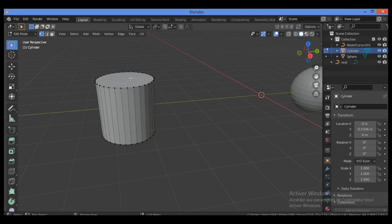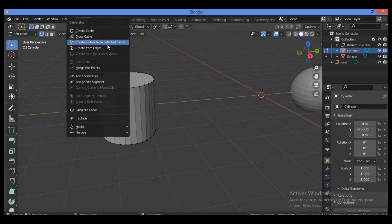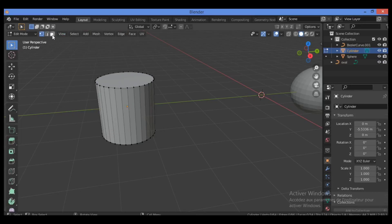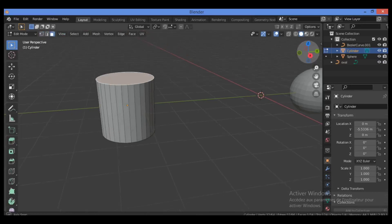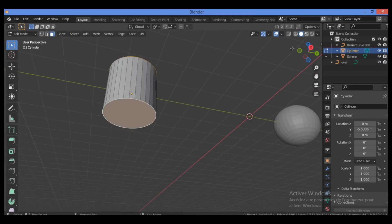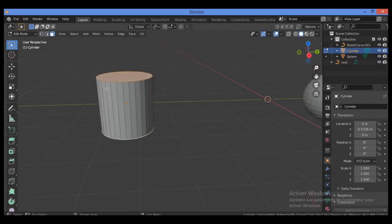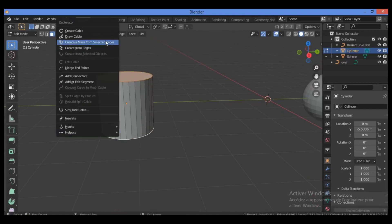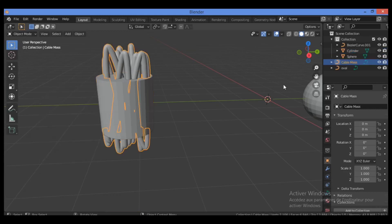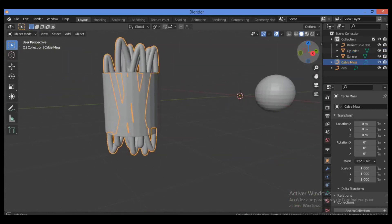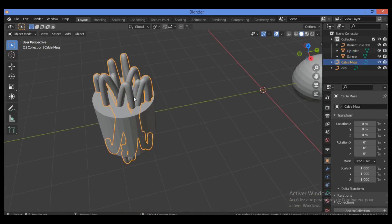Let's select two UV islands from this object. Switch to Face Selection Mode, select the upper part and the bottom part, then hit Shift+Alt+C and click 'Create a Mask from Selected Faces.' This creates cables across the selected faces.